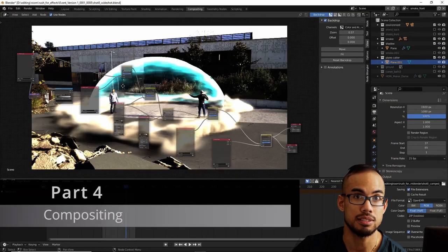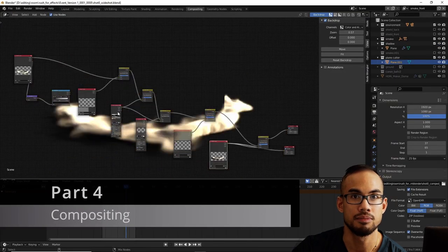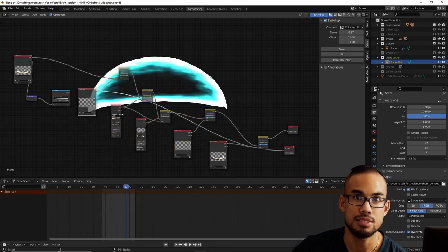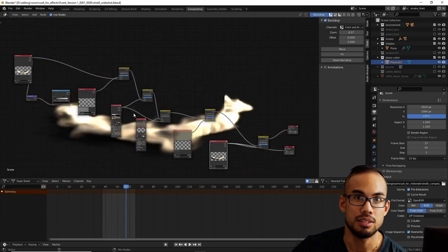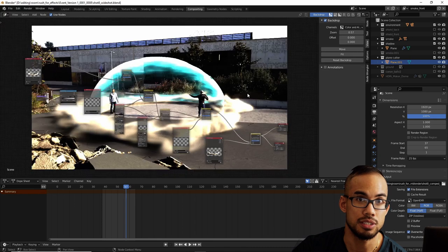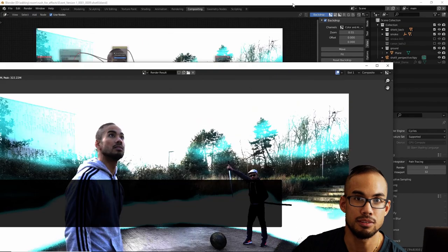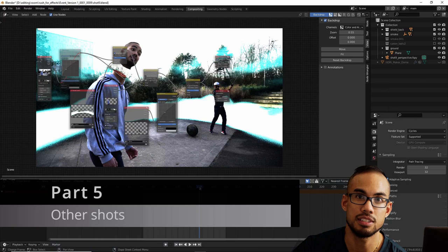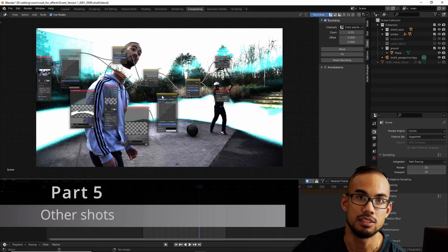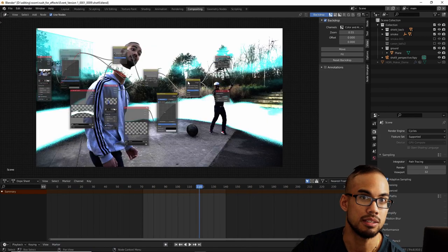The fourth part is going to be about compositing. We will take the effects we have done previously and try to blend them with the footage that we have shot. The fifth part, I will show you how I've done the other shots, namely the one where I cut my head.